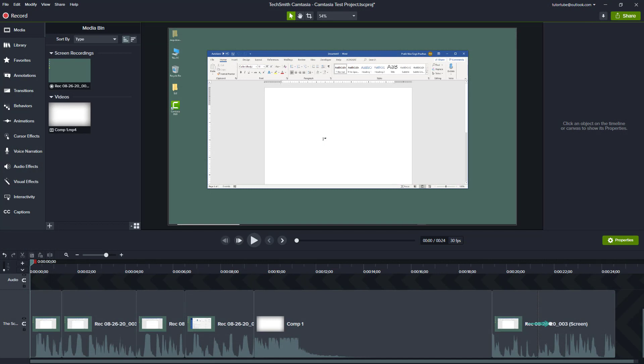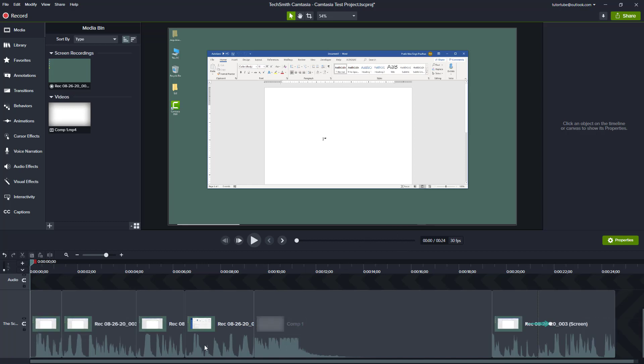By default, the auto normalized loudness feature is turned on if you haven't changed any settings. When you edit things out, you might want to turn it off. You can see that the audio levels are around the same level.